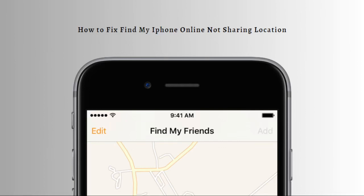Hi and welcome back to the channel. Thank you so much for clicking into this video. Today I'm going to teach you how to fix Find My iPhone online not sharing location error on your iPhone. Here are a few ways that you can possibly fix it.